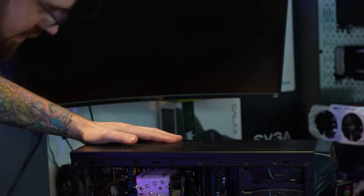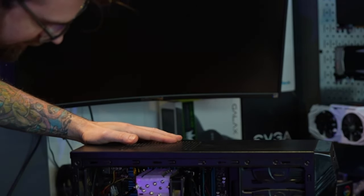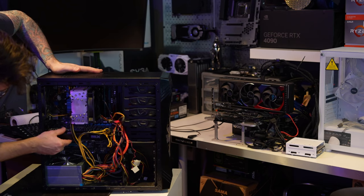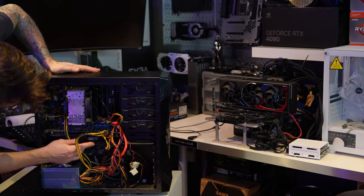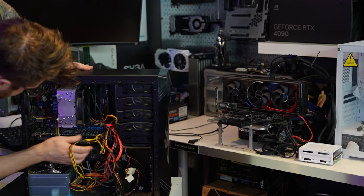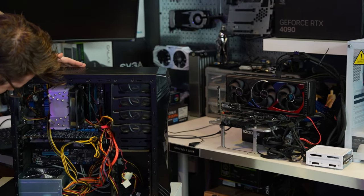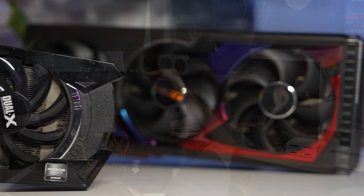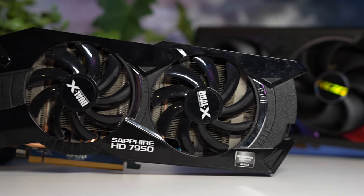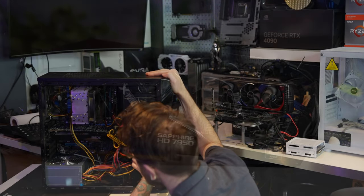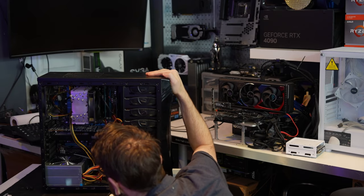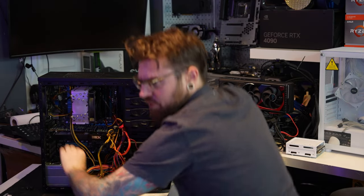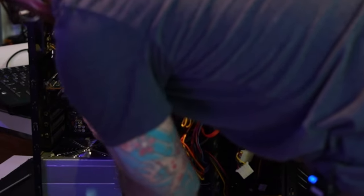This looks like a 120 gigabyte SSD. Let's pull this out. Next we got a GPU. This is a Sapphire with two six pins, so it's probably like an R9 290 or 7950. HD 7950. I got one stick of memory.